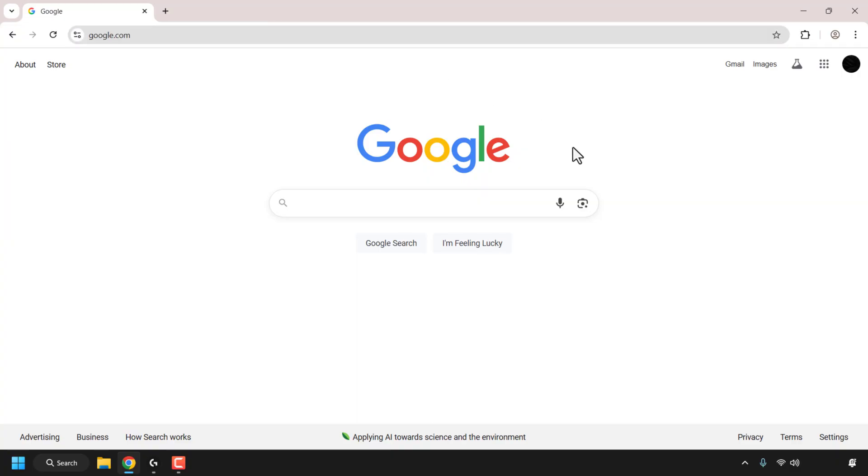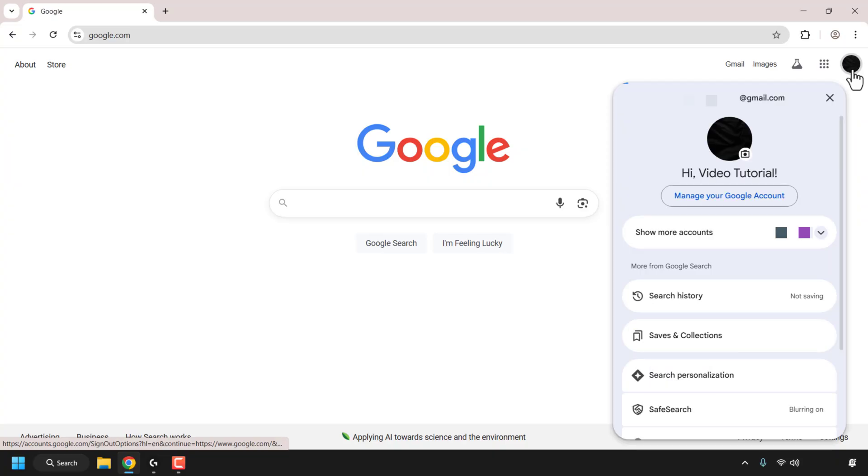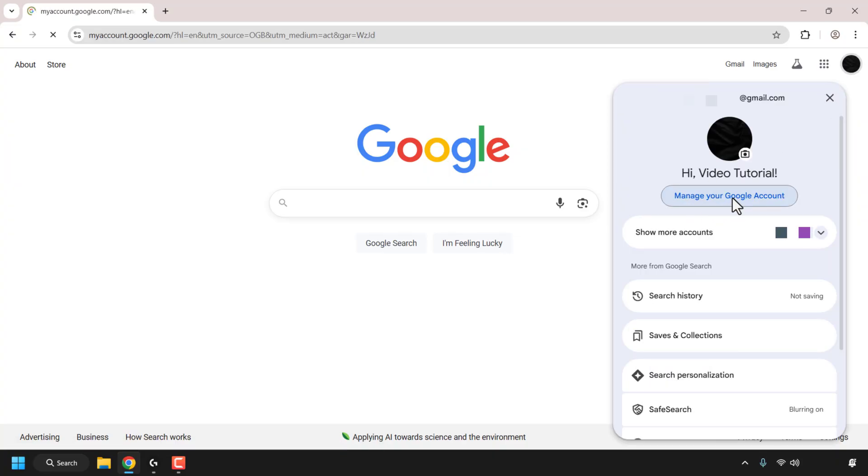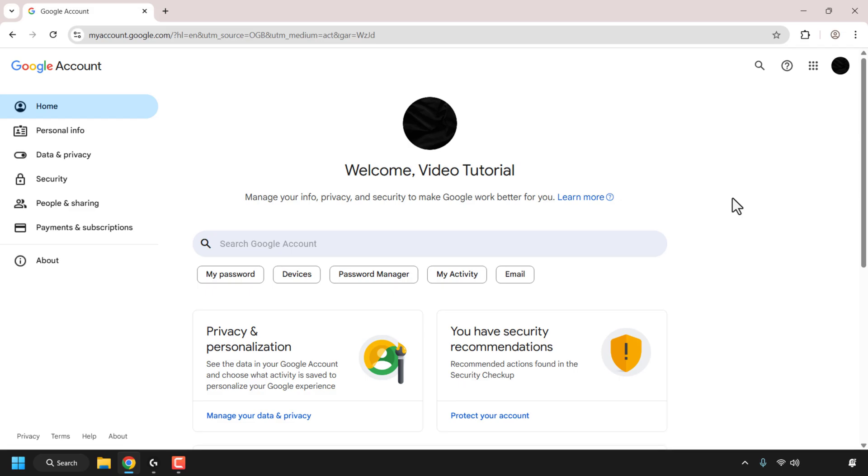At the top right hand corner, click on your Google account profile. Once you've done that, click on manage your Google account. You'll then be in myaccount.google.com and you'll be in your Google account's home page.